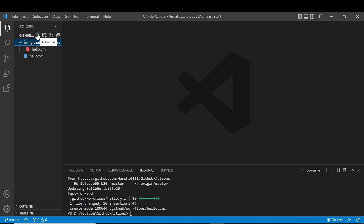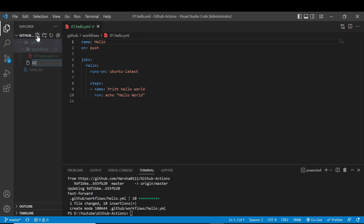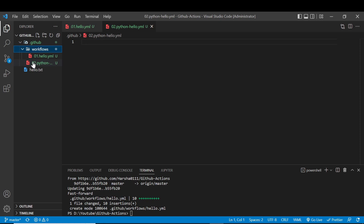We can create another file here. First, rename the existing file to something like '01.hello.yml' — click the file and press F2 to rename. Then go back to the GitHub folder and create another file named '02.python.hello'. Now we have two files in the GitHub directory.